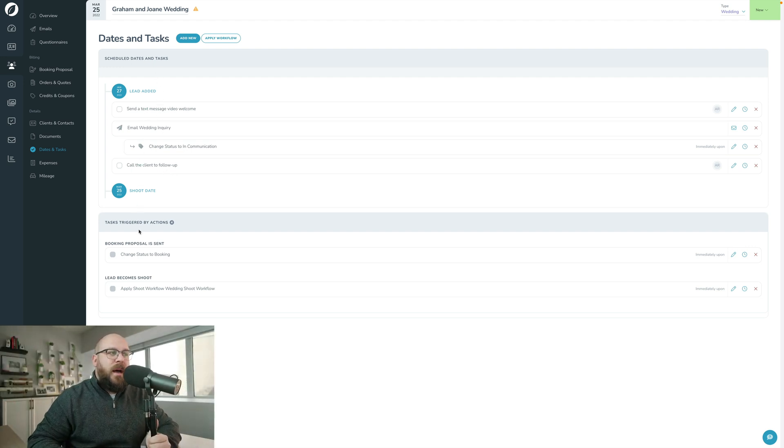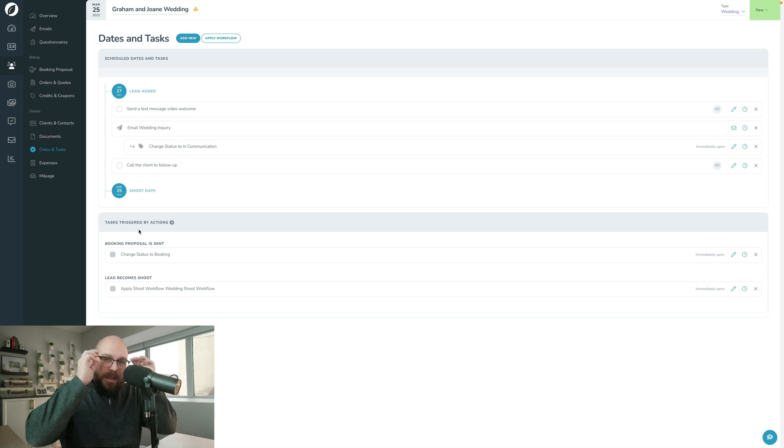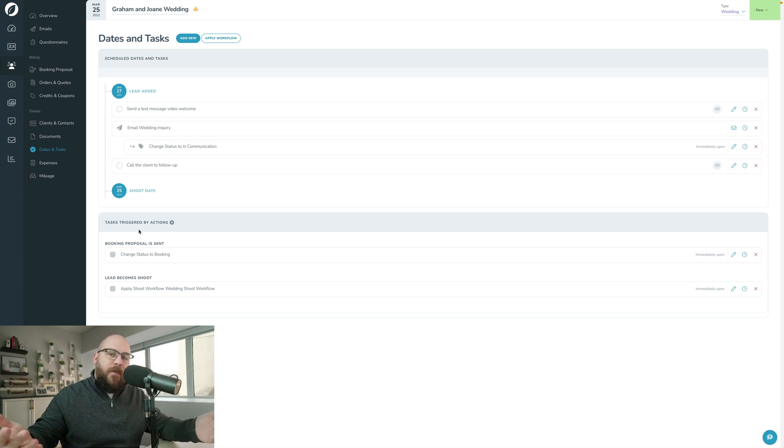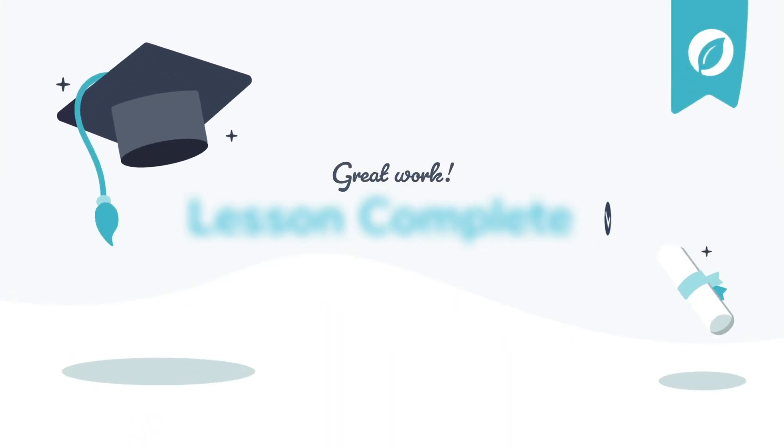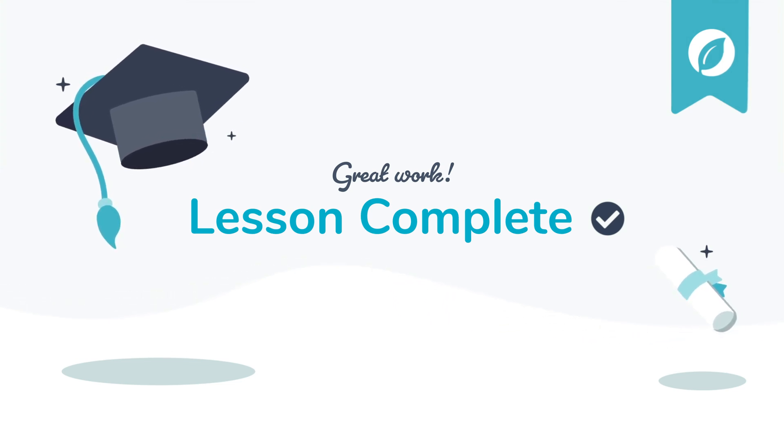That's how you apply a workflow to either a lead or a shoot. There are a few different ways to do it, but it's very simple. You have full control — you can see what's happening, when things are going out, when things are due, and you can check them off, defer, delay, delete, or edit them. Automation isn't something to be scared of. Once you understand the mechanics of how automation works in Sprout, it's very simple to build, apply, and add into your business.